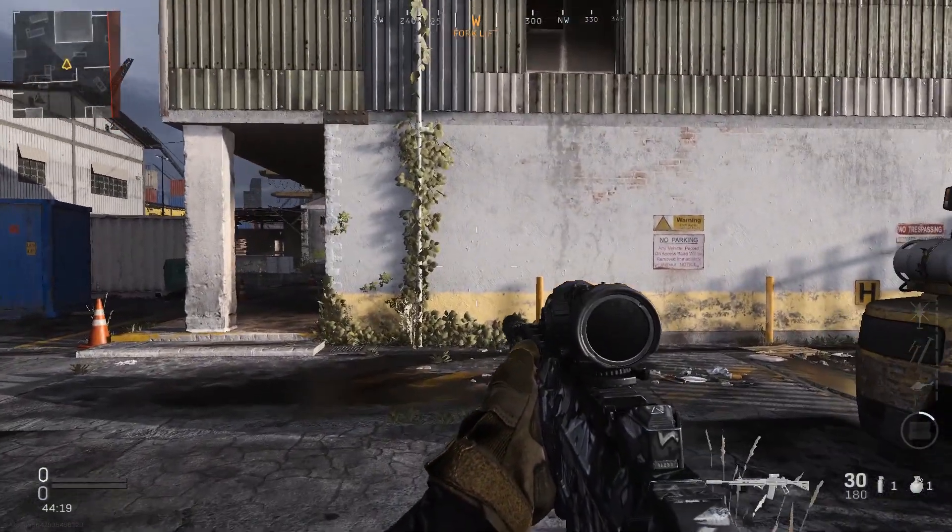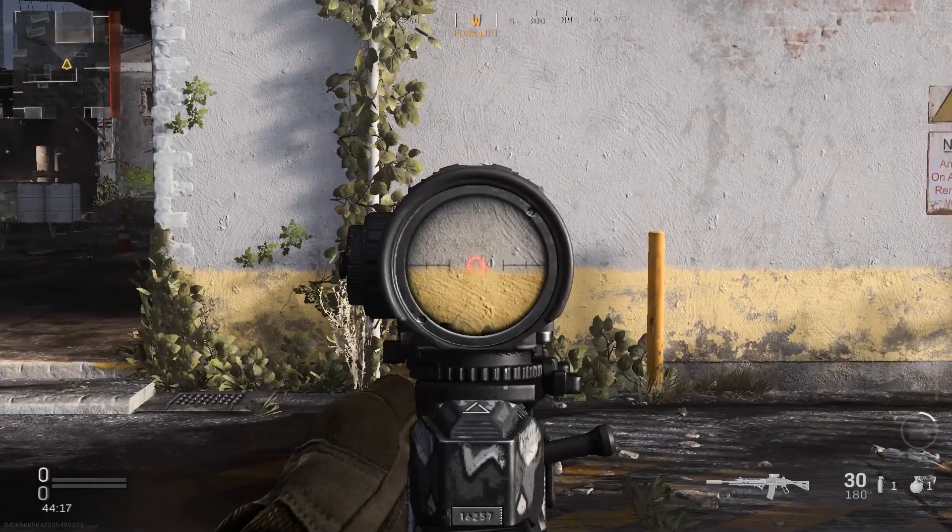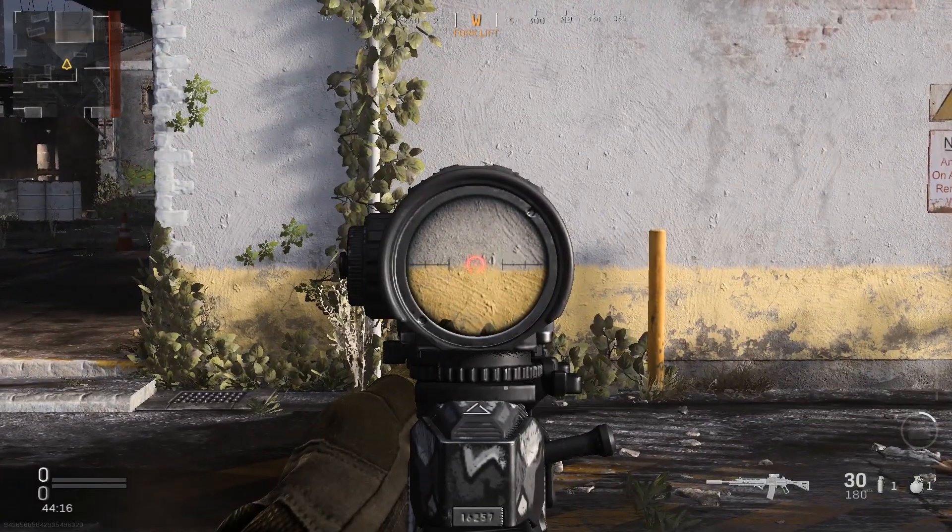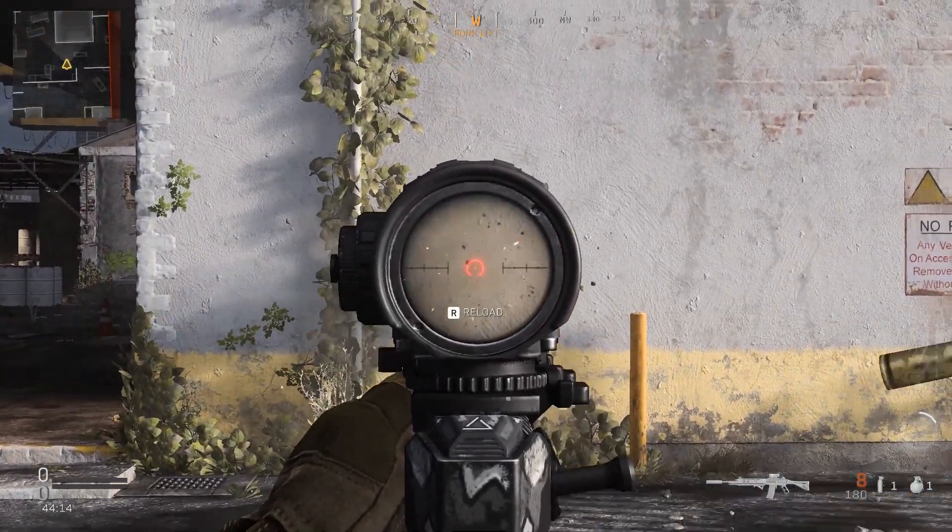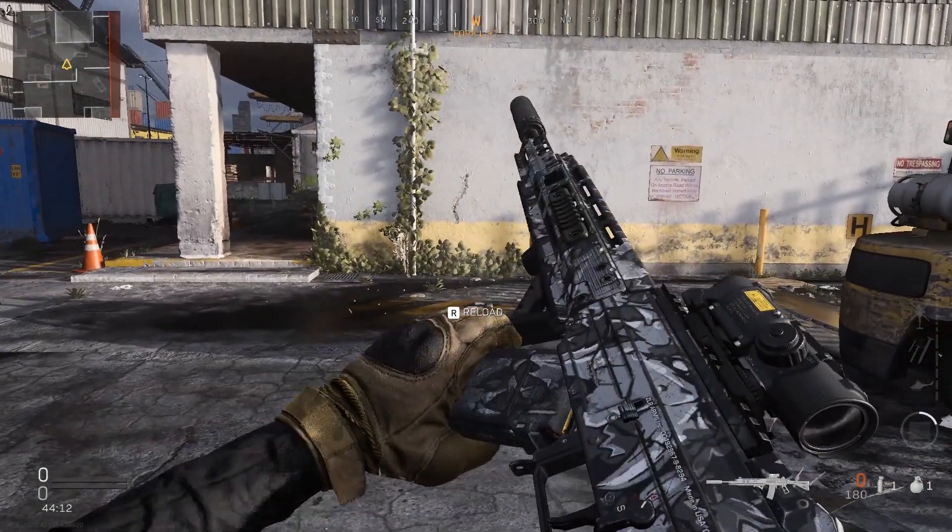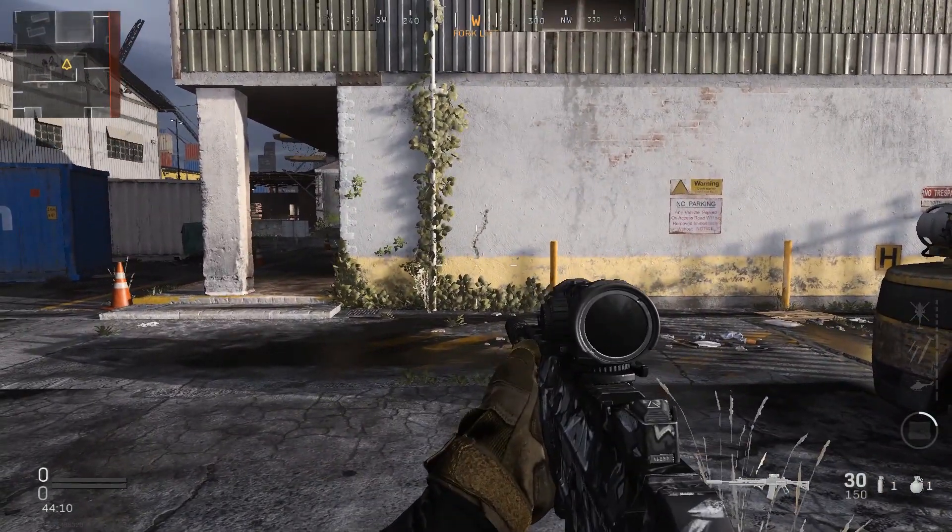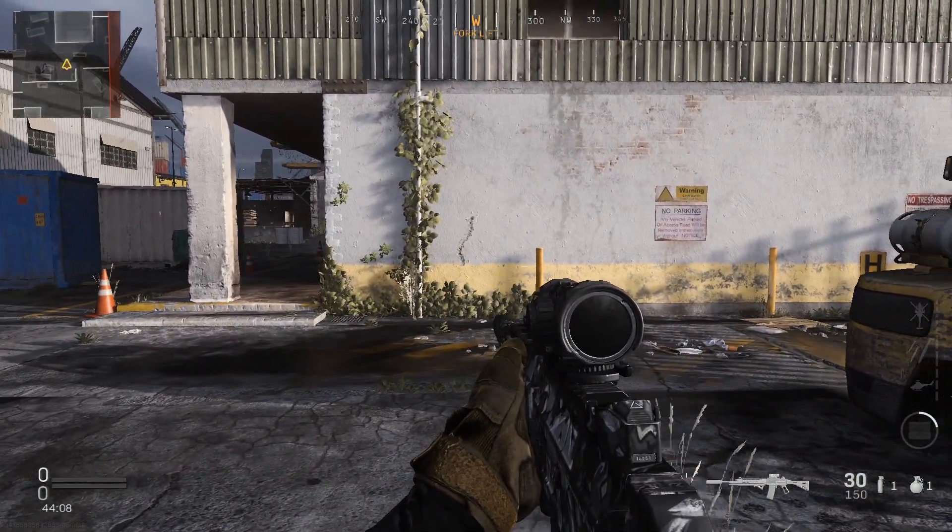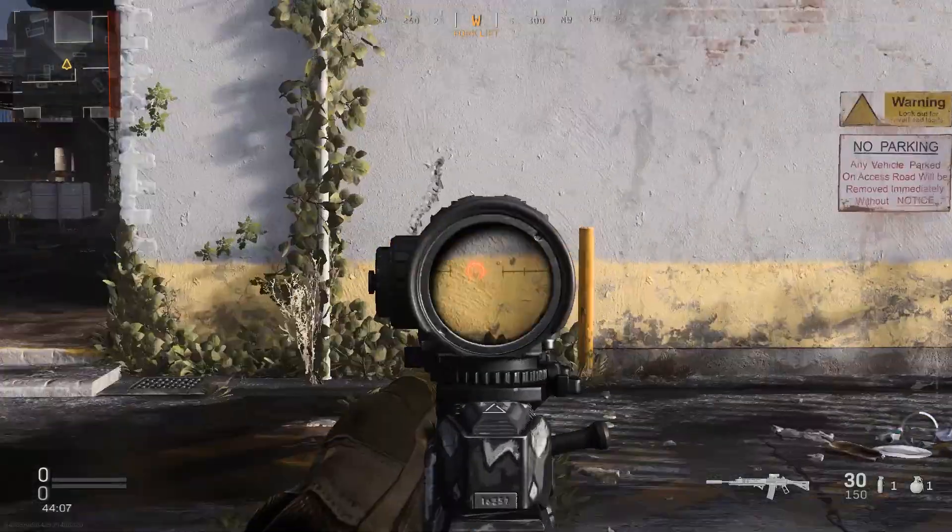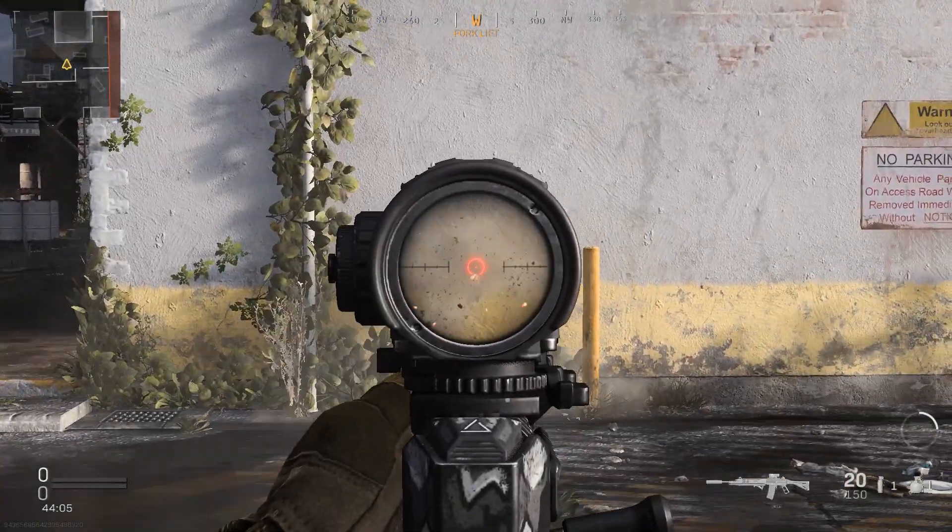So here we go. I'm going to go to mid distance and shoot without the macro, and you will see the pattern of the recoil. I've just shot 30 bullets on the wall.